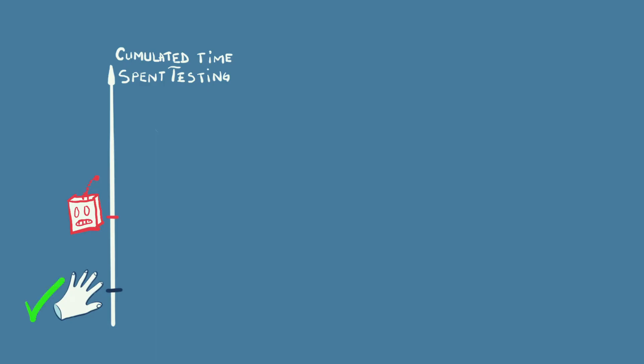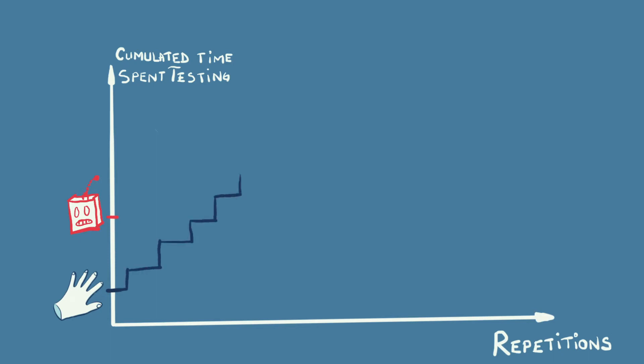But if you run it repeatedly, a manual test will add up the same amount of time each time you run it. If you repeat an automated test at the same time, it doesn't add up. As it is repeated, it reaches a point where it starts paying off compared to manual testing.